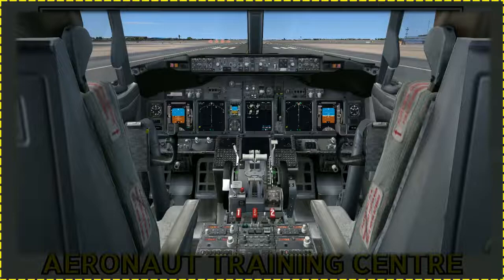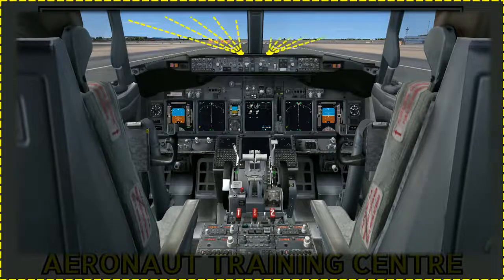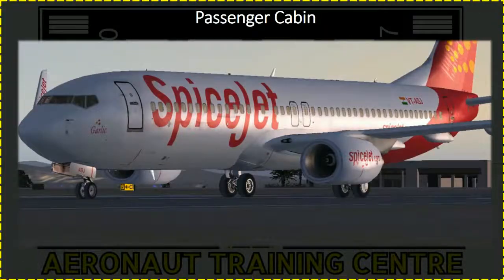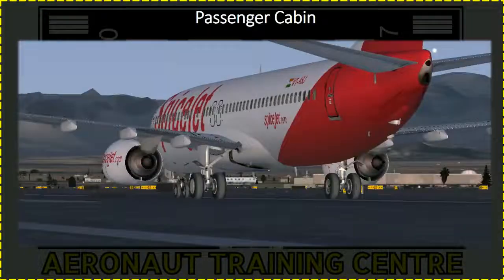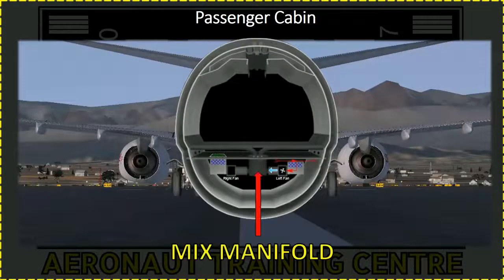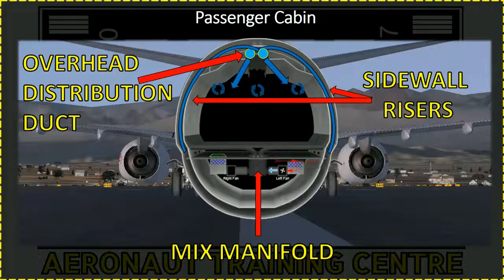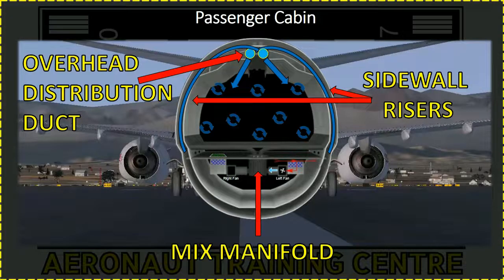There is also a dual purpose valve behind the rudder pedal of each pilot. These valves provide air for warming the pilot's feet and for defogging the inside of the number one windshields. Each valve is controlled by knobs on the captain's and first officer's panels. The passenger cabin air supply distribution system consists of a mixed manifold, sidewall risers, and an overhead distribution duct. Sidewall risers go up the right and left wall of the passenger cabin to supply air to the overhead distribution duct, which routes conditioned air from the forward to the aft end of the ceiling along the airplane's centerline and also supplies the sidewall diffusers.